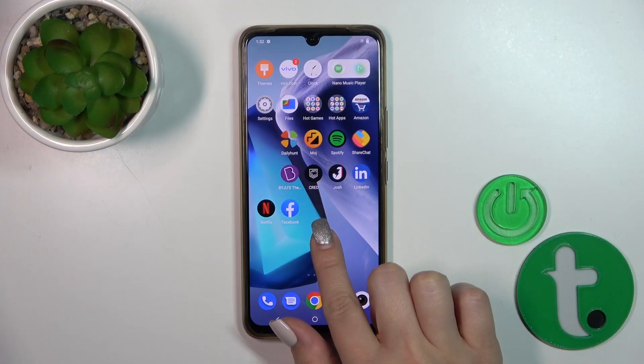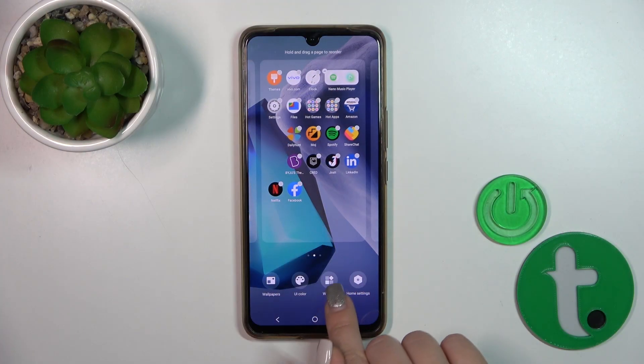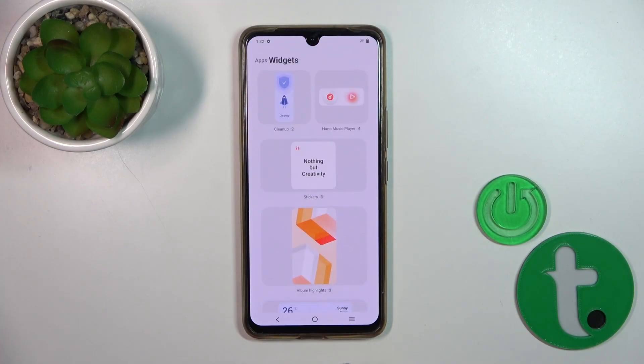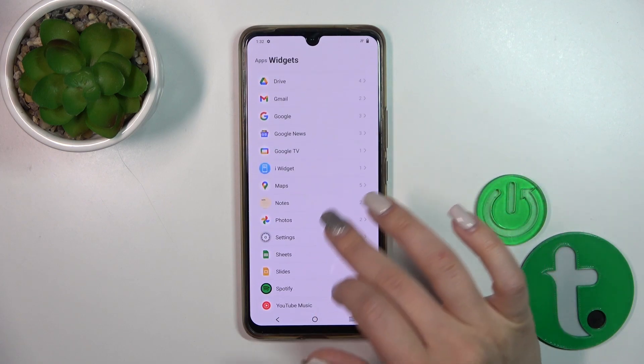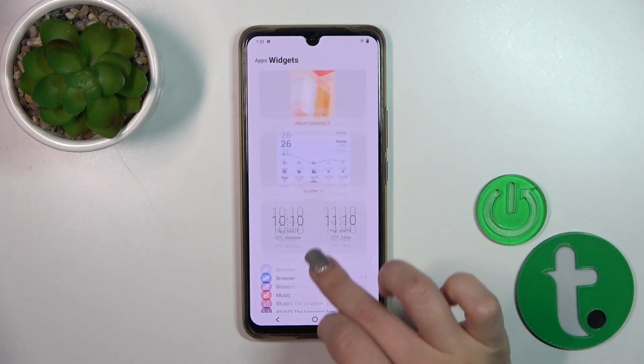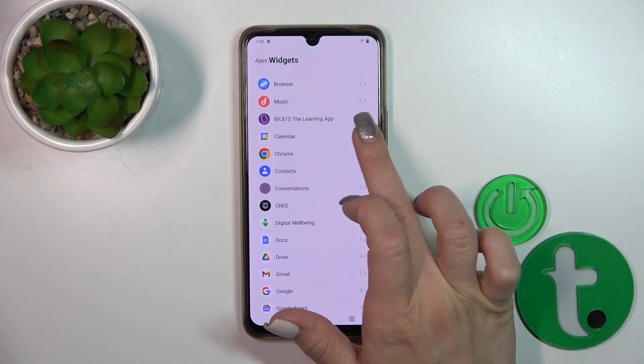First, you should hold the home screen with your finger for a while, then tap the widgets icon, and you'll see all of the available applications which widgets you could add.